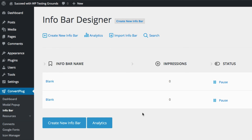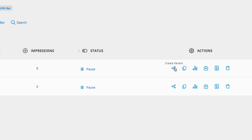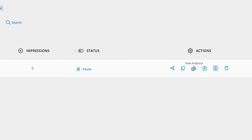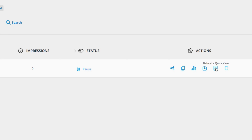One last thing I wanted to show you: the actions and status in your list of info bars or modal pop-ups. You can also create variants for A/B testing — you can create another version. And you have analytics so you can view how many times your modal was viewed and how many people opted in. That's a really nice way to get quick statistics on how your email subscriptions or offers are converting. You can export the settings for use in another site, or quickly change the behavior.